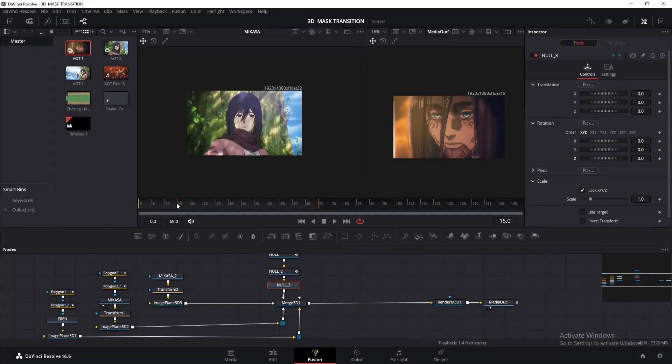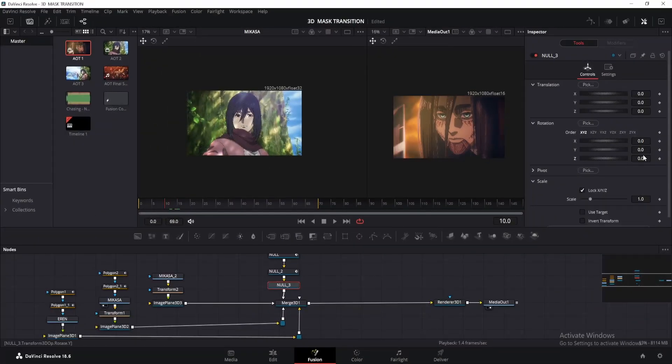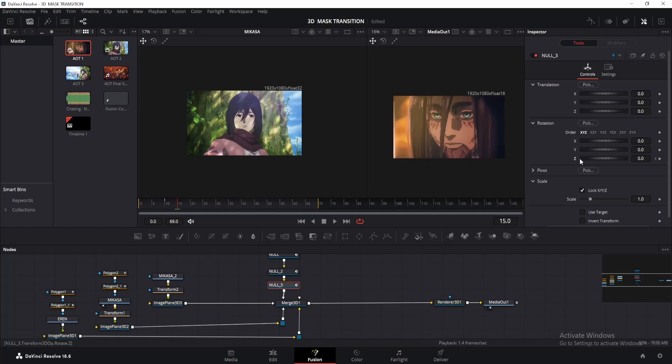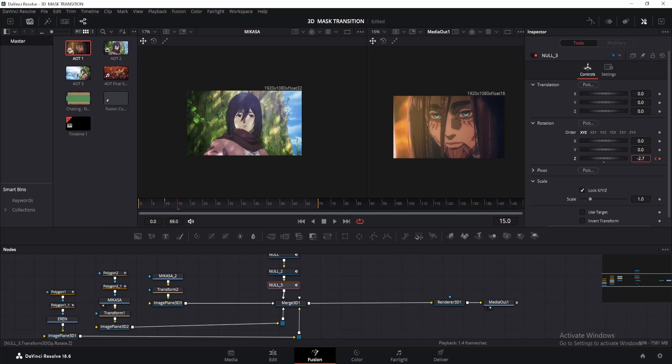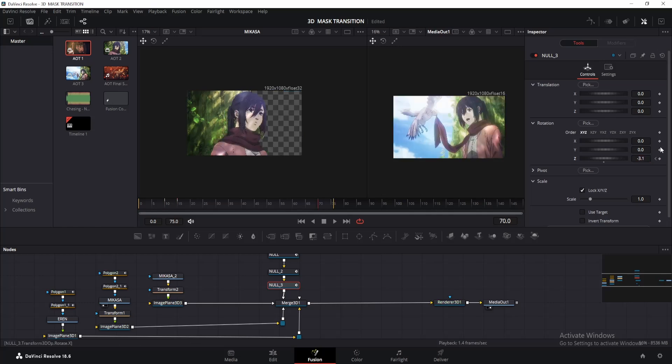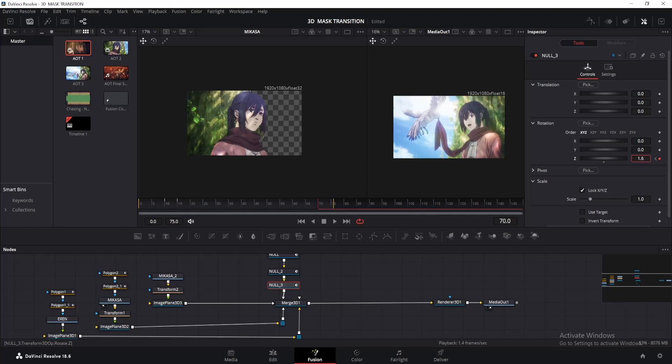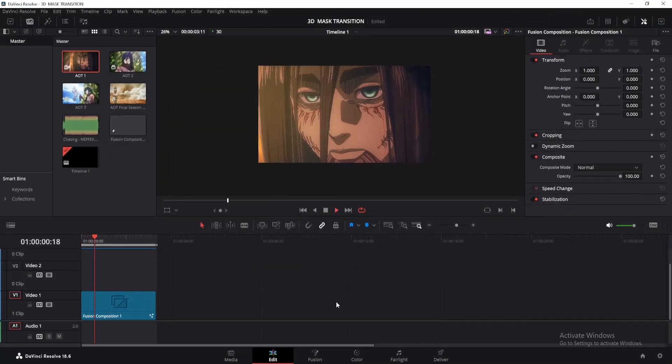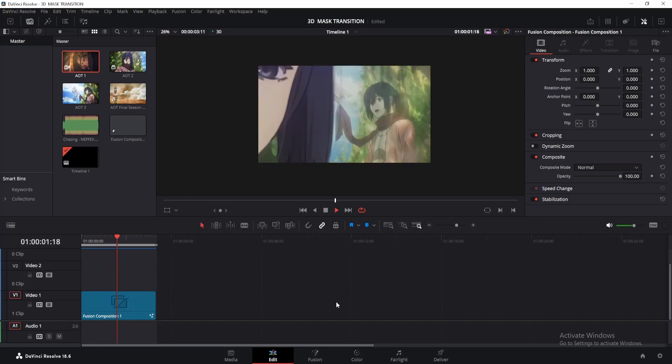Add another 3D transform node and name it null 3. Go to where our first animation started and add a keyframe to Z rotation. Now move 5 frames and change the value to something like minus 2 or minus 3. Then move 5 frames forward from where your last animation ended and change the value to 2. For this one, make S-curve. Let me go to the edit page and show you how our transition looks like.